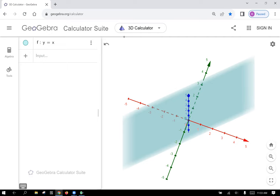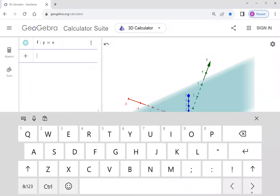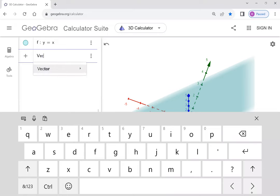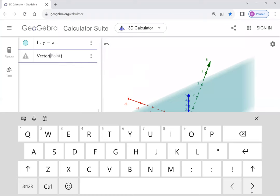GeoGebra is actually a helpful thing to help visualize some of the things we'll be working with. We're talking about 3D vectors here, so let's show you how to input a vector real quick. If you type in 'vector', it prompts you with all kinds of options. You can give it a point, or you can give it a start point and an end point. If you just put in a point, it'll give you the position vector. If you give it a start point and end point, it'll give you a vector in space going from the start point to the end point. So let's get a position vector using the point (1, 2, 3).